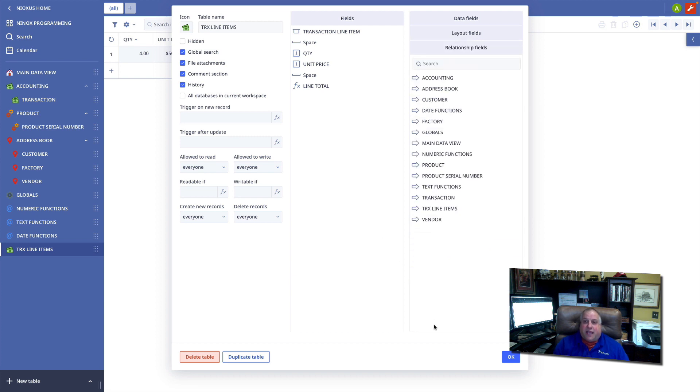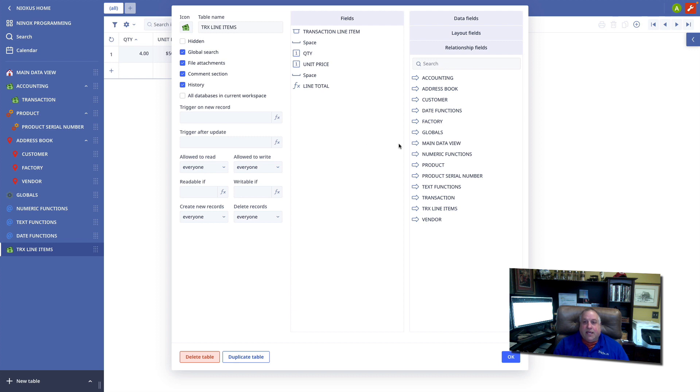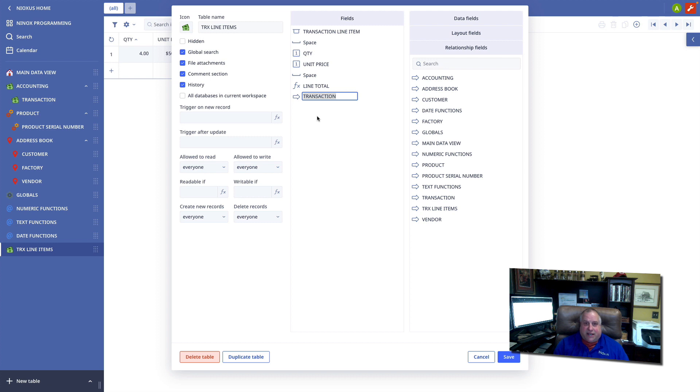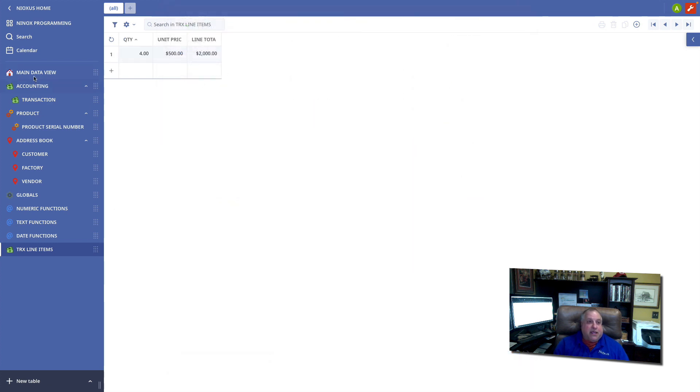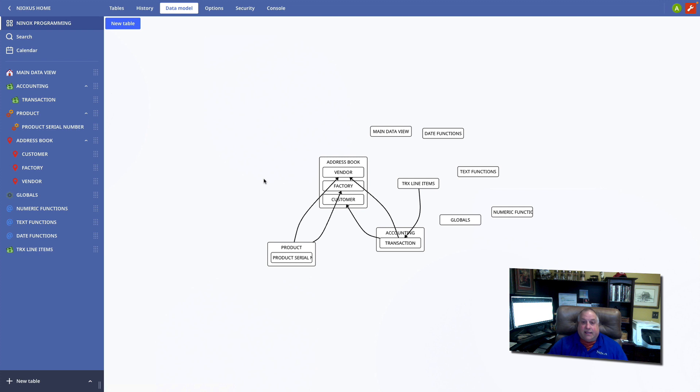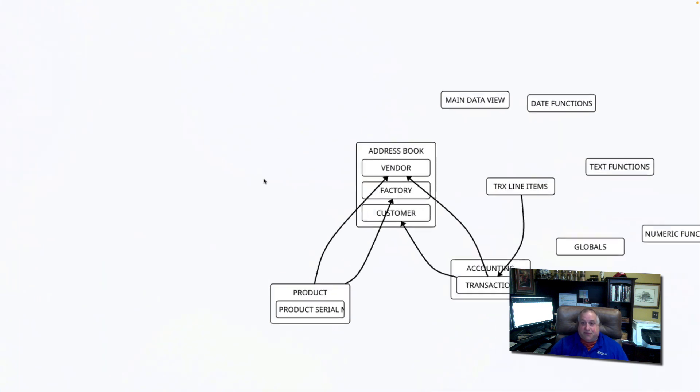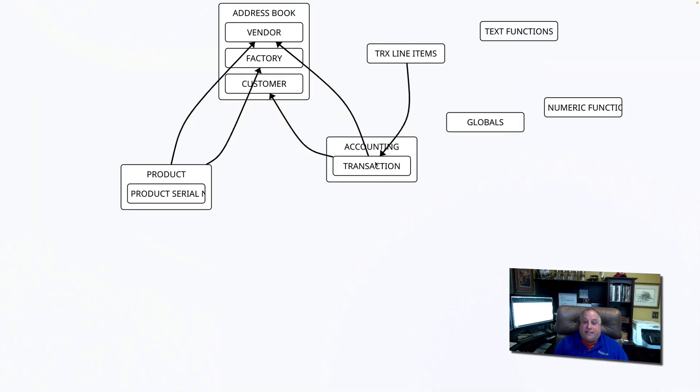The first step is to establish the relationship from the child to the parent. The transaction line items table is going to be a child of the transaction table. This gives us a relationship that now looks like this. We have our transaction table and we have the transaction line items pointing to it.